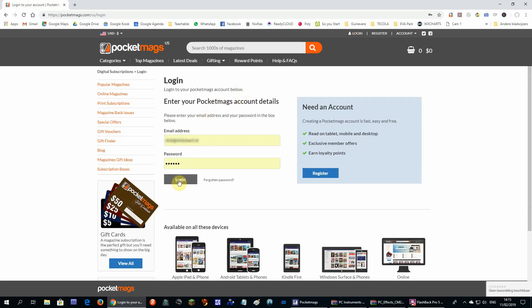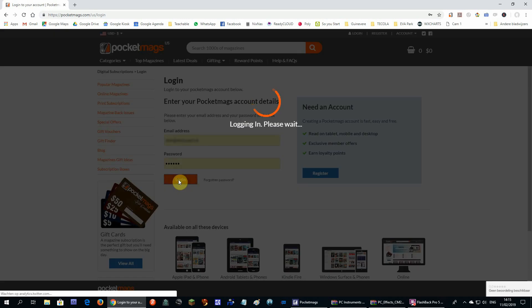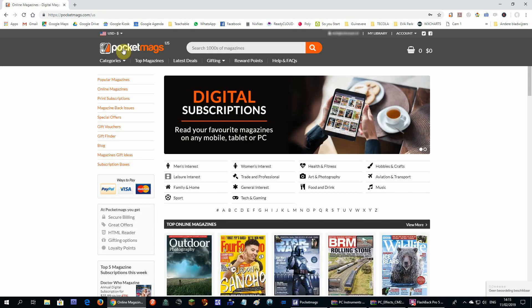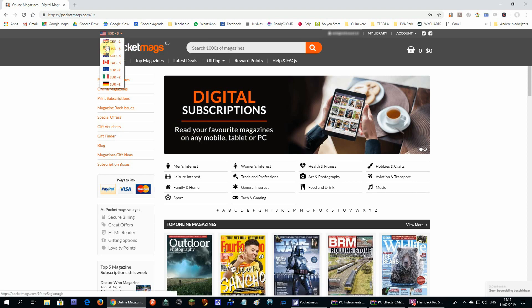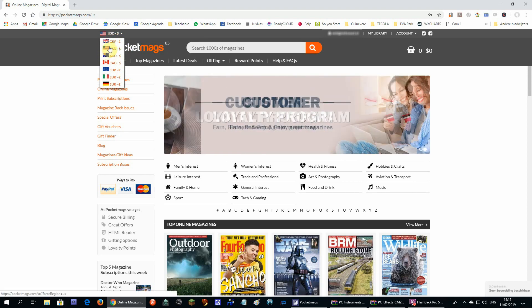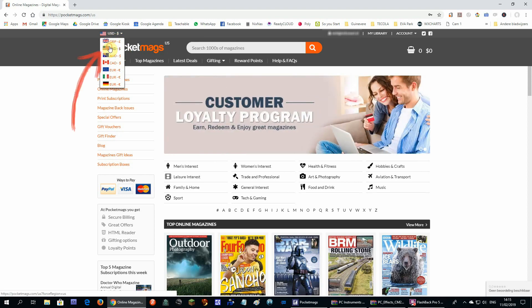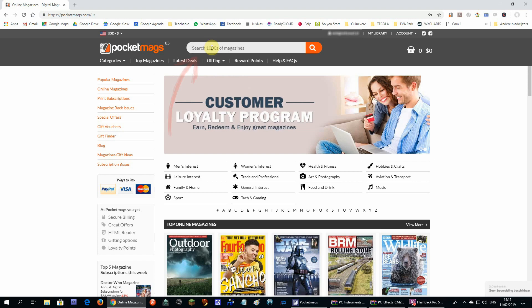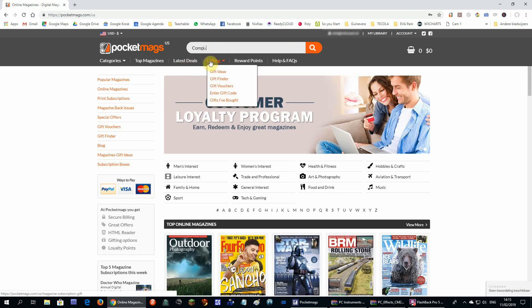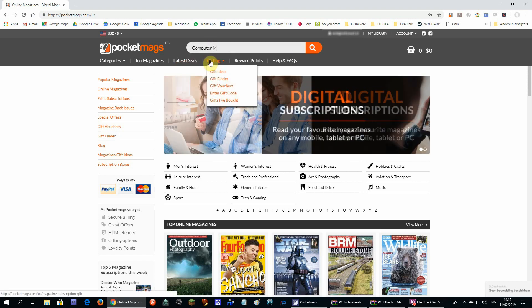Now you can log in, and if you are situated in Europe and the currency is set to euros, try to set it to US dollars because the magazine is a little bit cheaper in dollars. Now search for computer music.